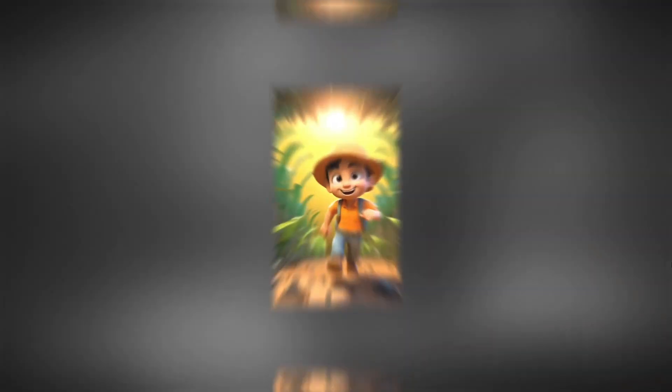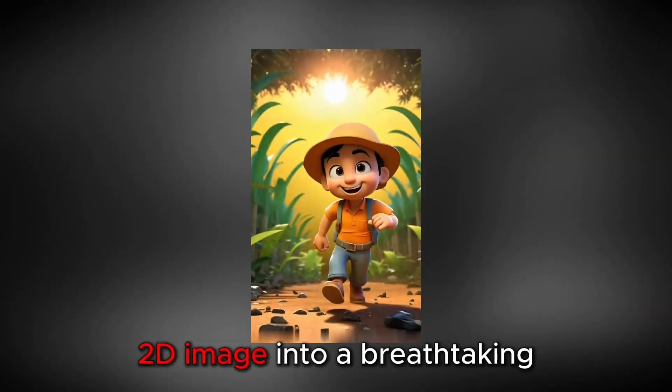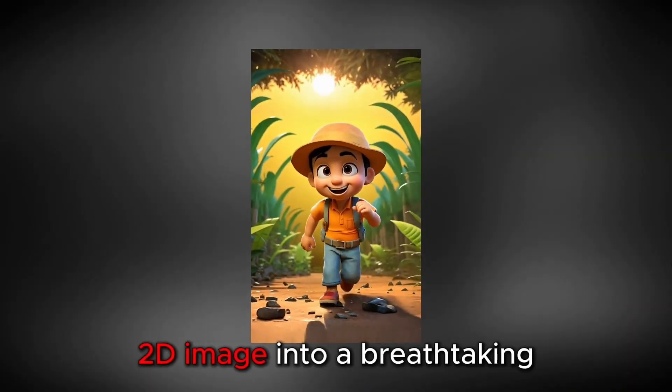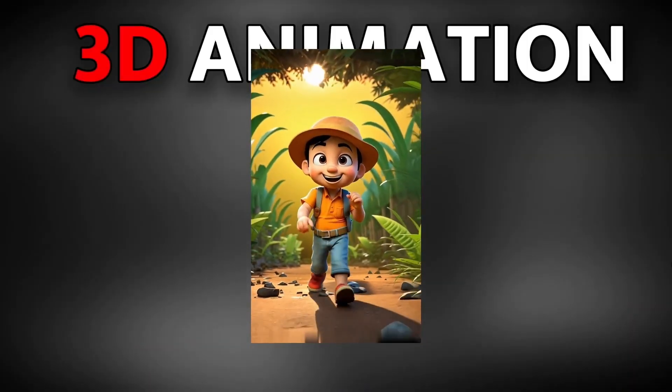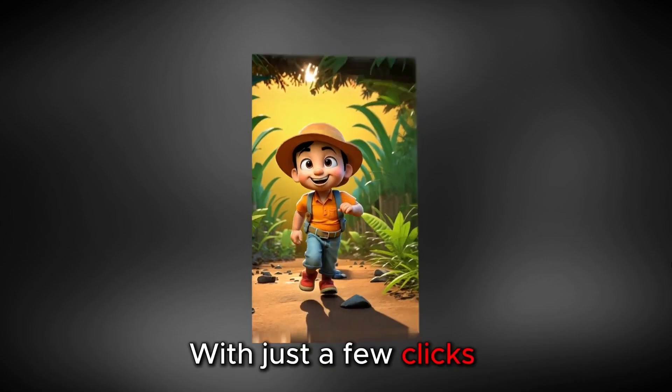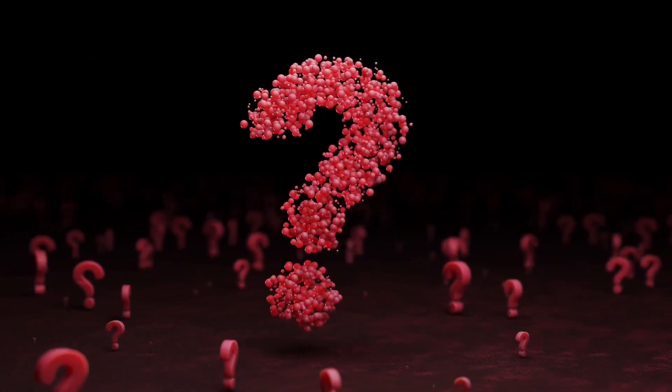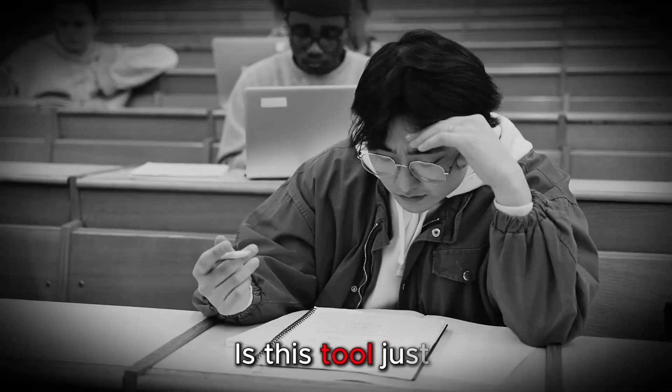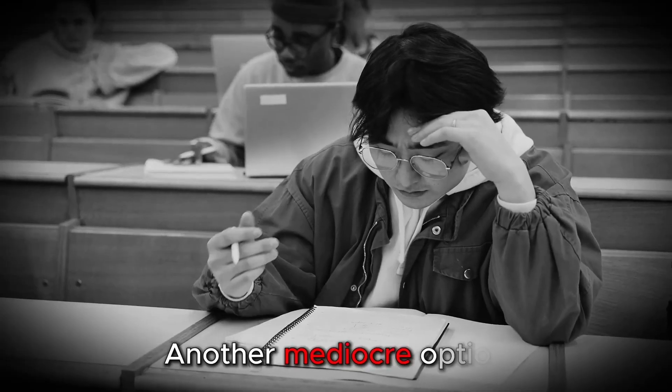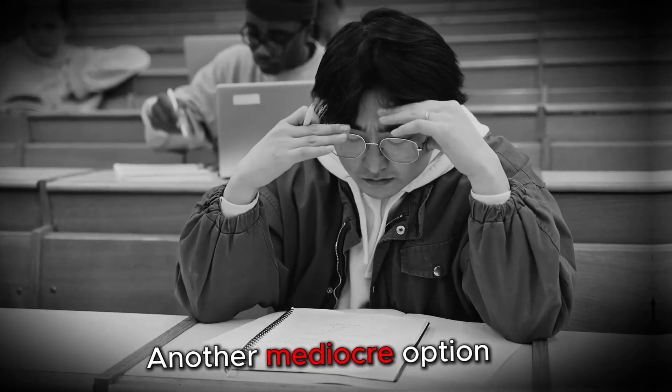Imagine turning a simple flat 2D image into a breathtaking 3D animation with just a few clicks. But here's the real question. Is this tool just another mediocre option?